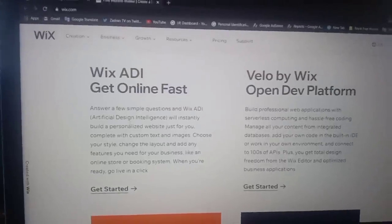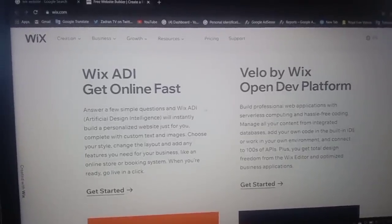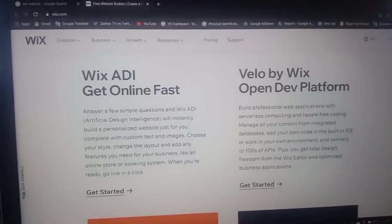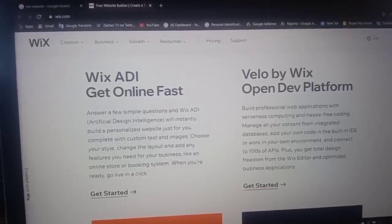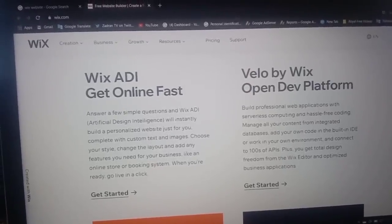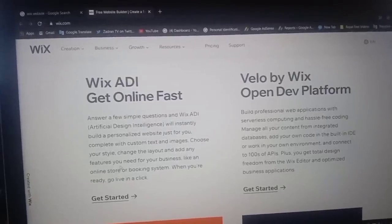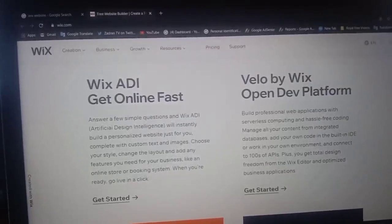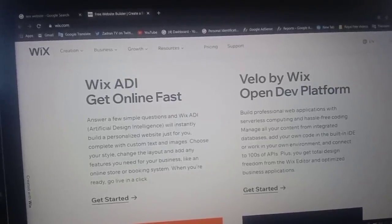Wix ADI — get online fast. Answer a few simple questions and Wix ADI (Artificial Design Intelligence) will instantly build a personalized website just for you, complete with custom text and images. Choose your style, change the layout, and add any feature you need for your business, like an online store or booking system. When you're ready, go live in a click.